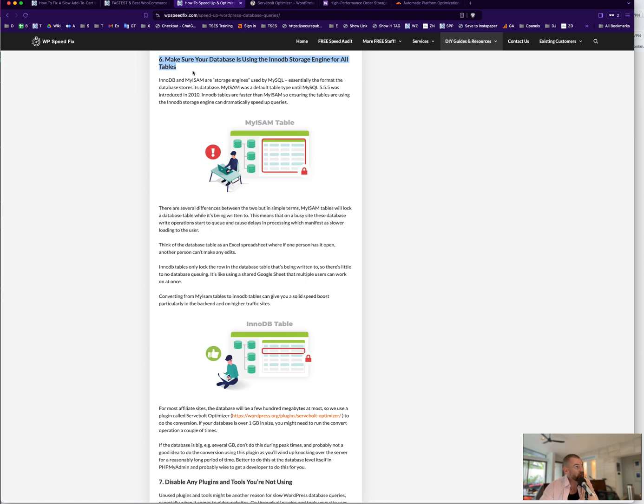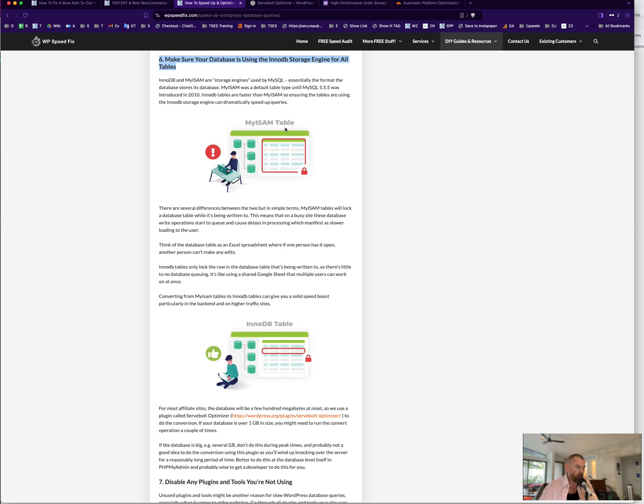The WordPress database uses two different storage formats: there's an older one, MyISAM, and a newer one, InnoDB. So basically the main difference between the two is with the older MyISAM tables, there's a nice graphic here that highlights what the difference is. When someone is writing or when the site is writing to the database table with the old format, that database table is locked so only one operation can happen at a time. With the newer format, InnoDB.